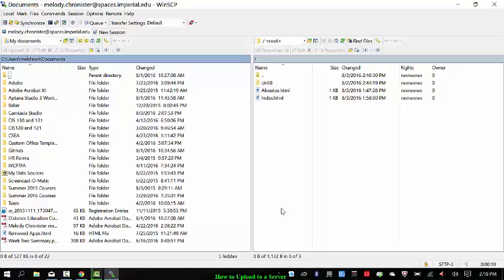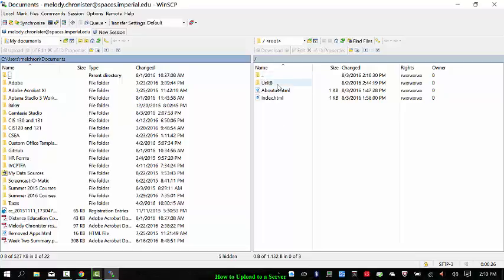And on the right is what's the remote files or what's on the web server. So if you haven't put anything up on the web server yet using Dreamweaver or Aptana, like we already talked about, then this will be blank except for maybe the up or the back folder. So for me, I have a unit B folder in here and about us HTML and an index HTML.